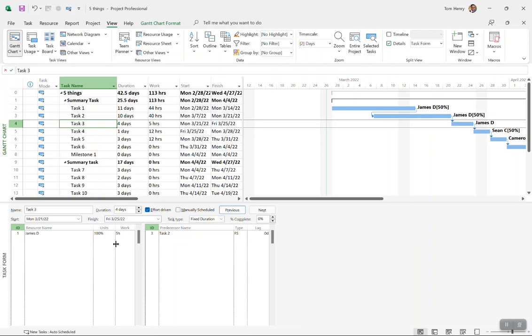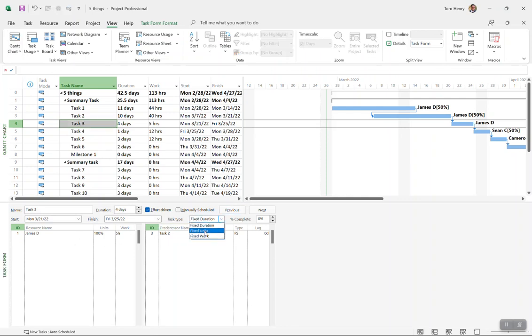So remember: fixed work for the work effort, fixed units for the percentage of that person's typical working day they would work on your project, and fixed duration. Thanks for watching.